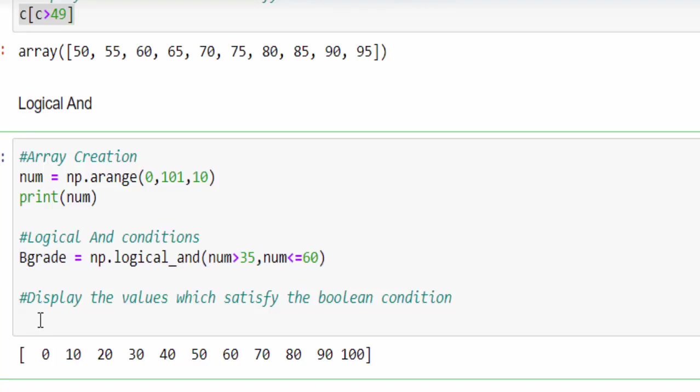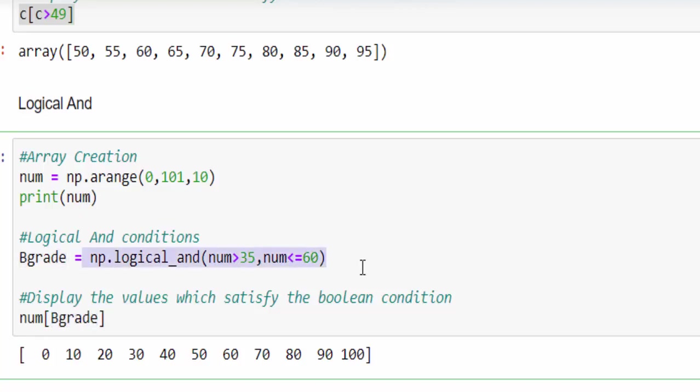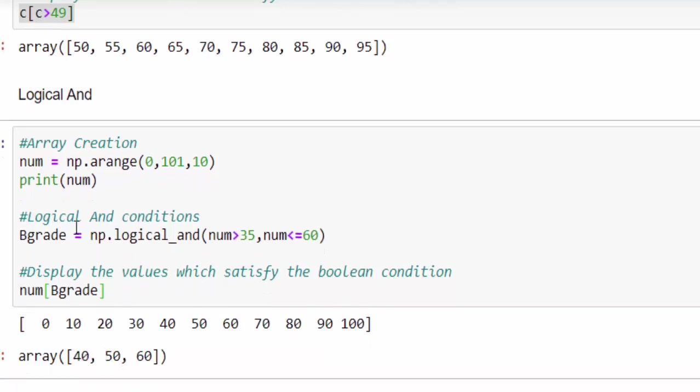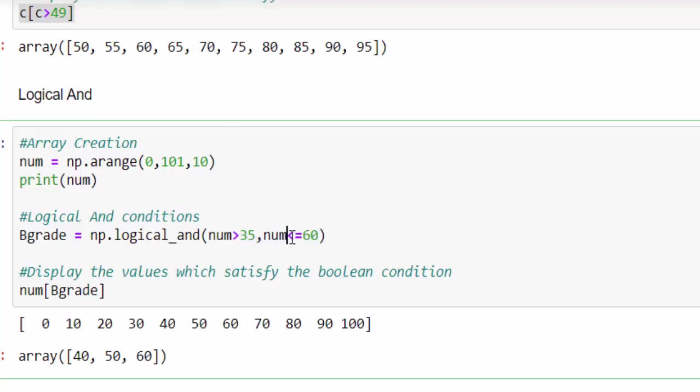Let's display it. How to display the value? First, we have to mention the array. Then within the square bracket, we have to pass the variable which contains the condition. Just run it. Now for this condition from 35 till 60, 40, 50, 60. Since we mentioned less than or equal to, it included 60 and displayed the output.